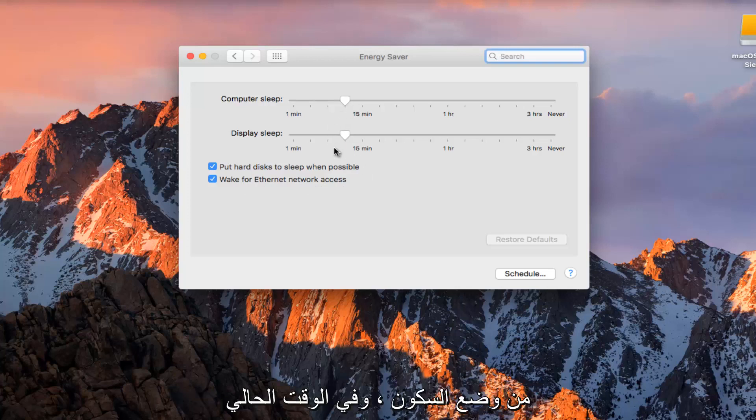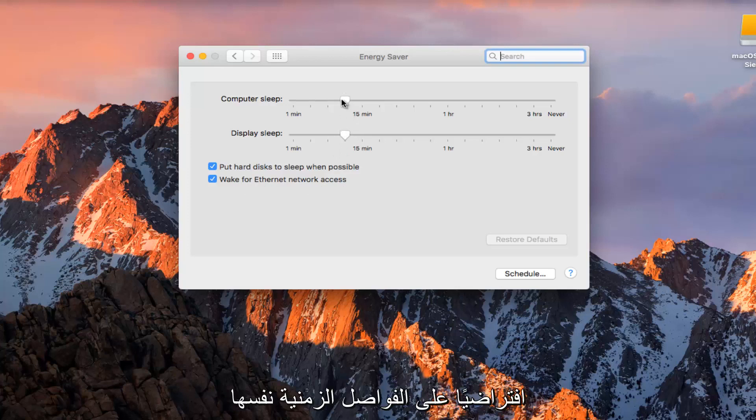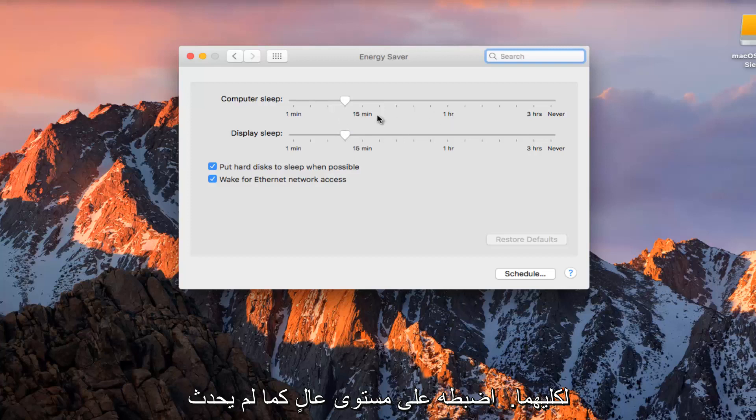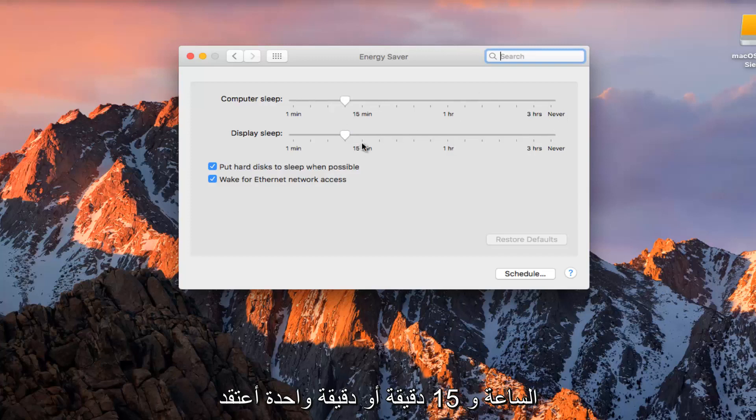Right now computer sleep and display sleep are set by default to the same time intervals. It appears to be about 12 minutes for both. You can set it as high as never for both, or you can do 3 hours, an hour, 15 minutes, or 1 minute.